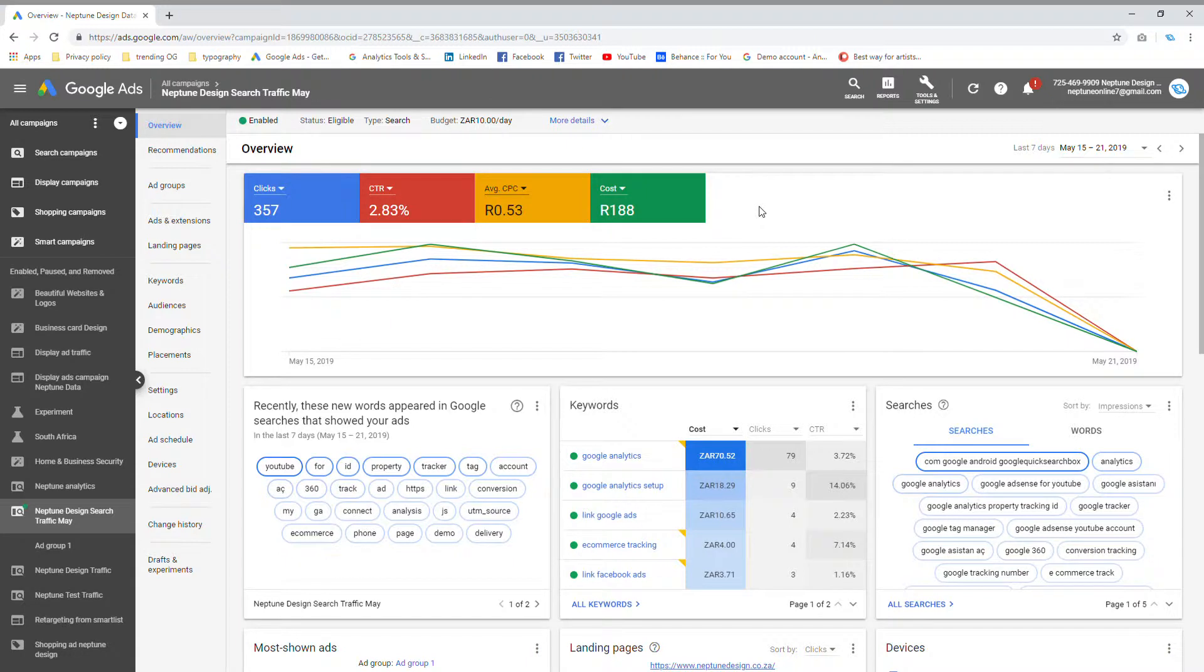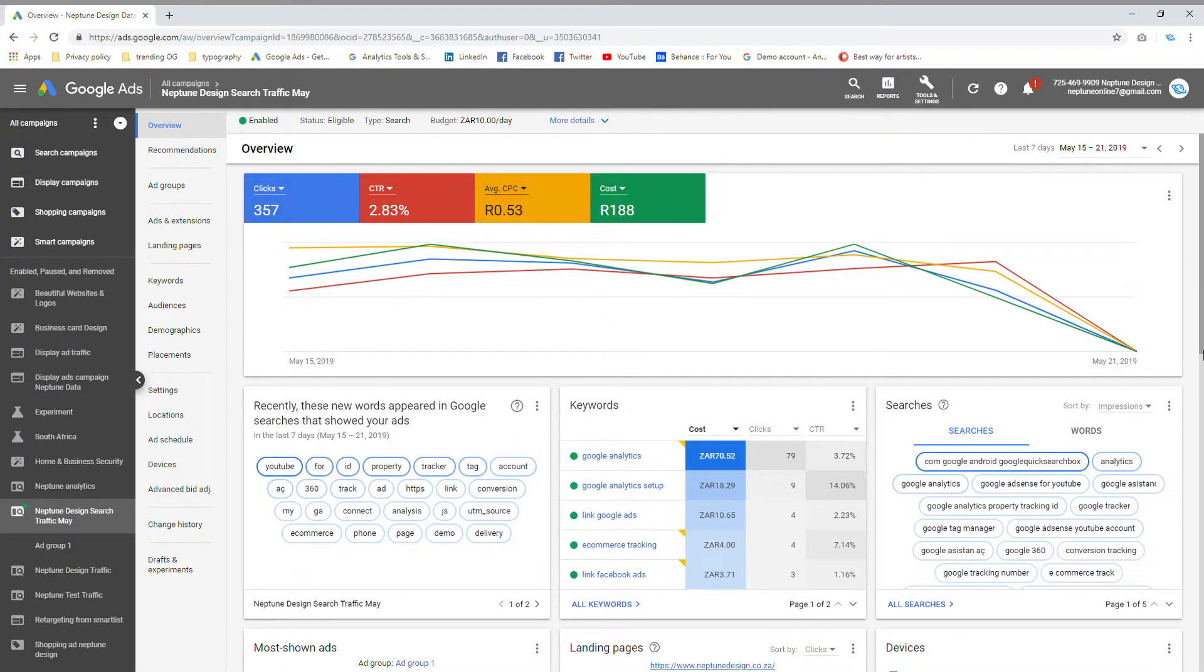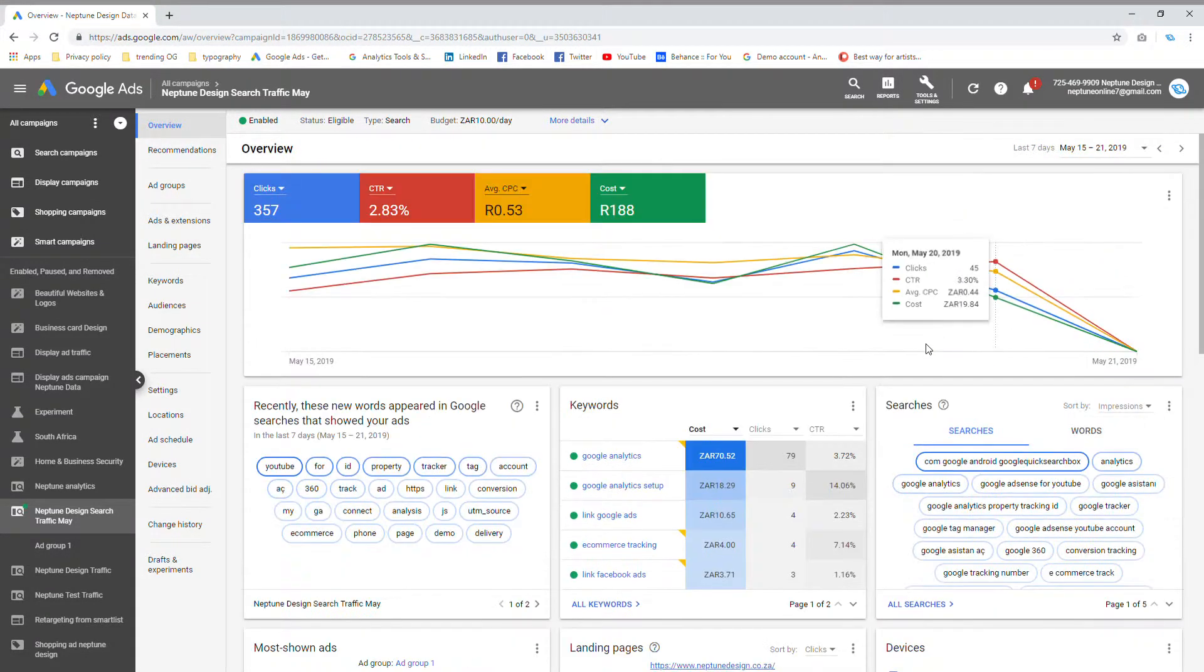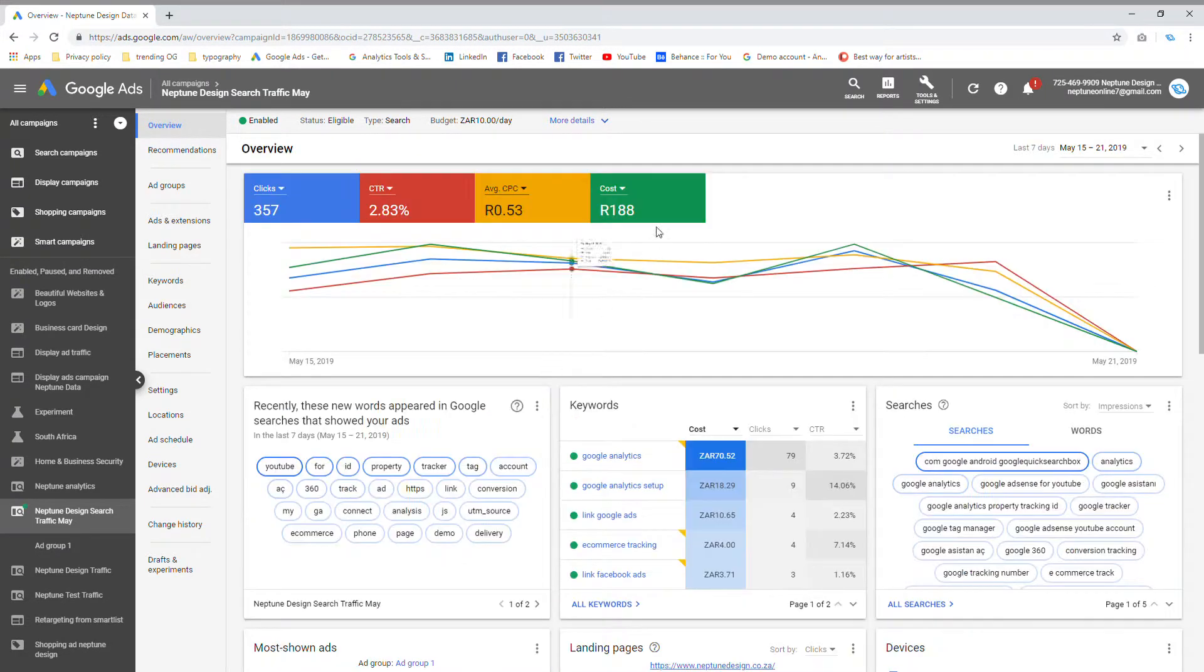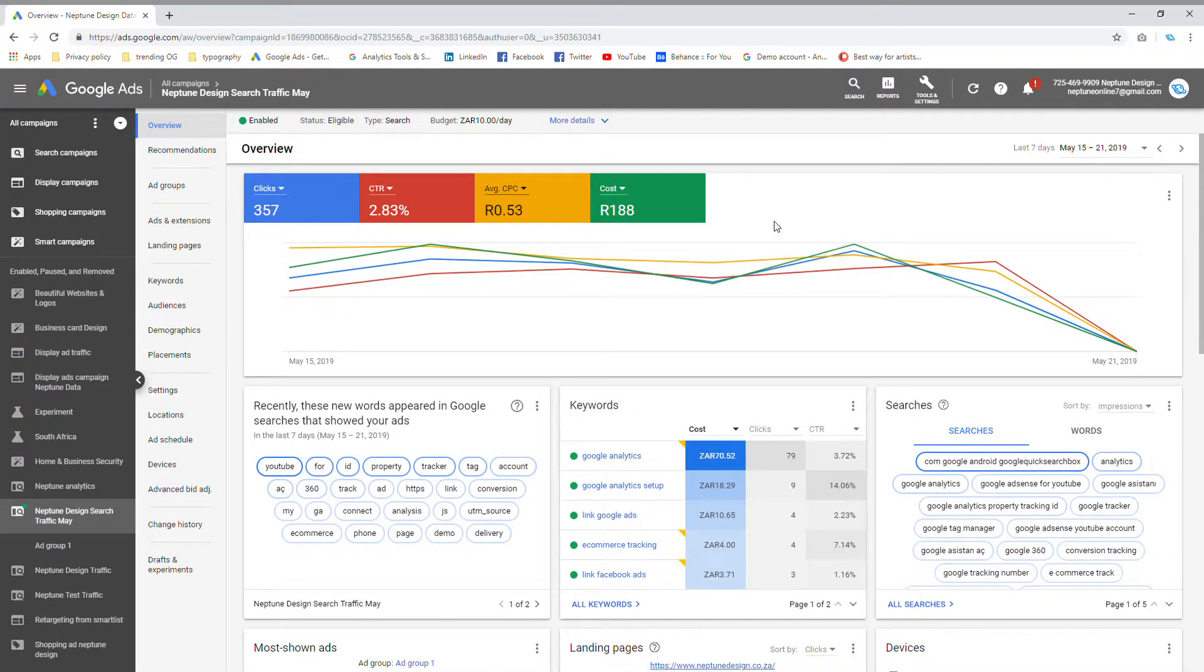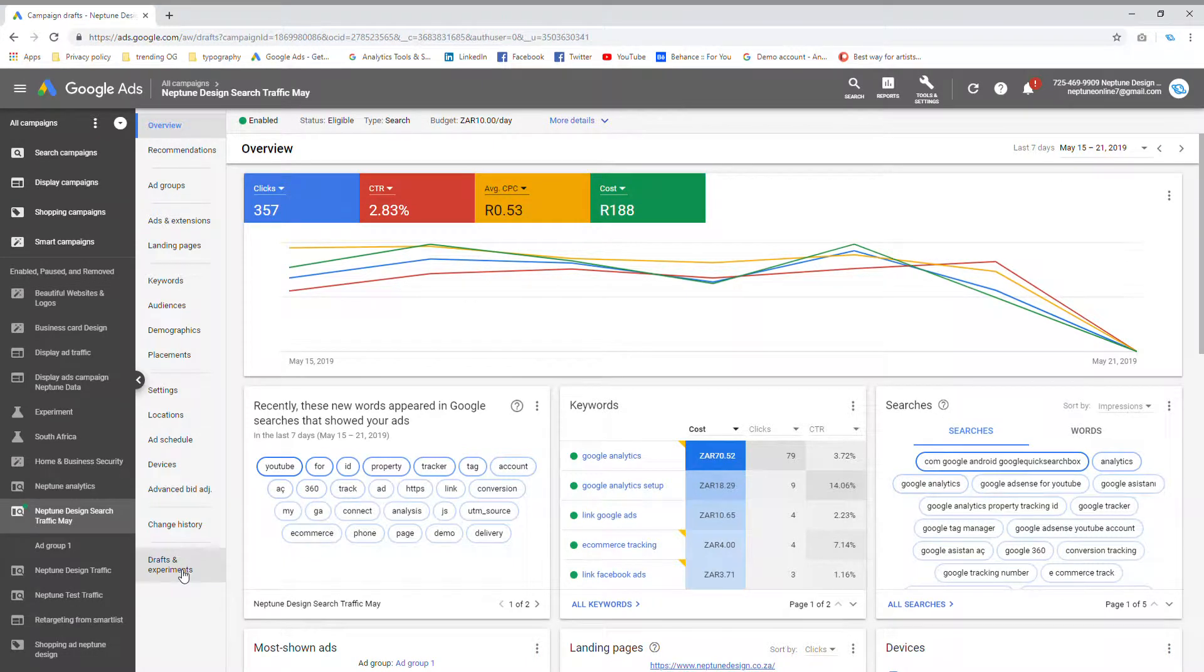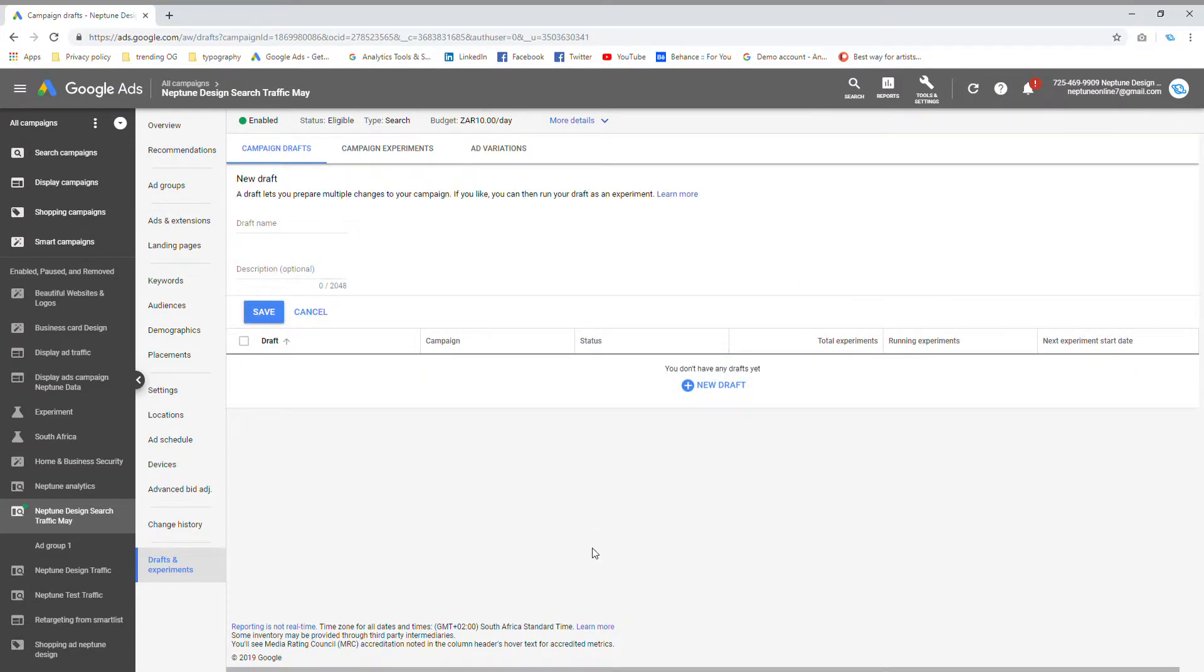Now, I've got currently my search campaign selected, right? And as you can see, I've got my overview over here and it's telling me a whole bunch of stuff and stats. Now, what I want to do is I want to create this into a split test. So what I'm going to do first and foremost is I am going to go to Drafts and Experiments. That would be not the dark panel, it would be the light gray panel on your left hand side. And I'm going to click on the word new draft.